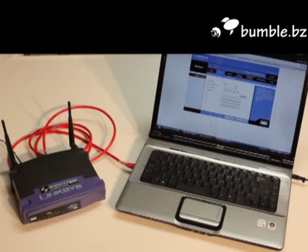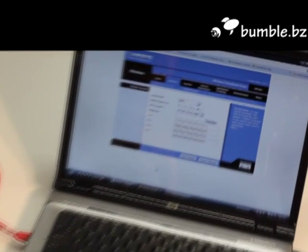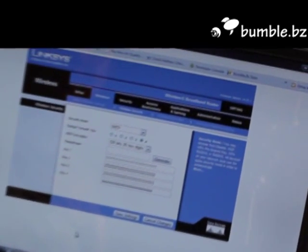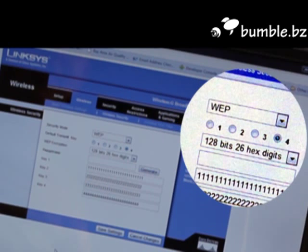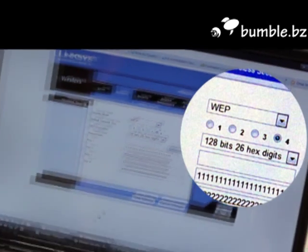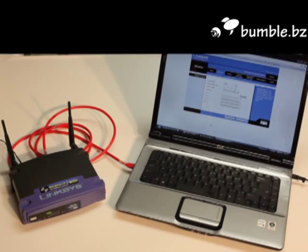I'm going to show you how to connect your Android phone to a Wi-Fi network using WEP encryption and a key index besides one. Here's my test network with an SSID MyWiFi.